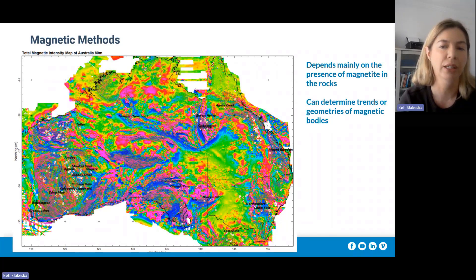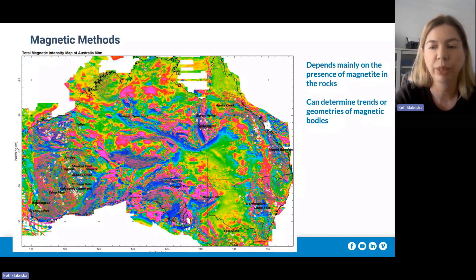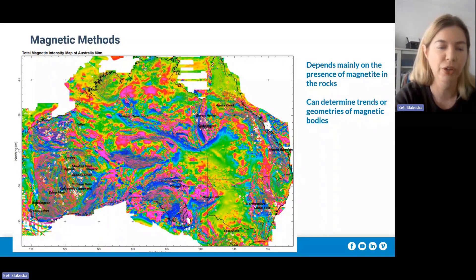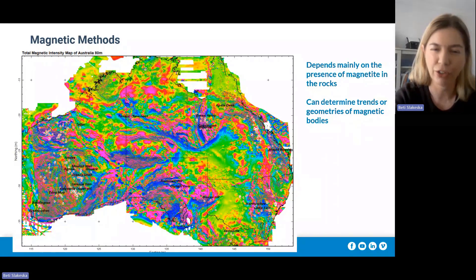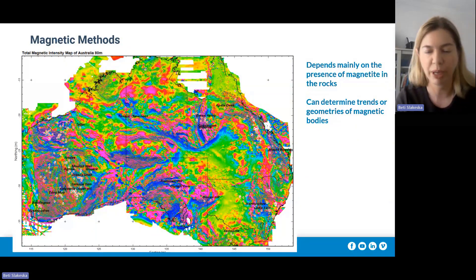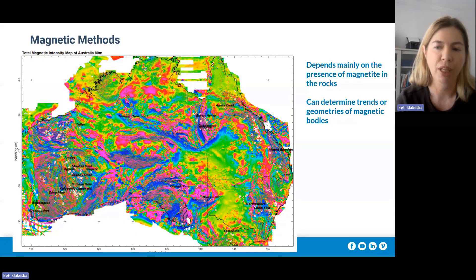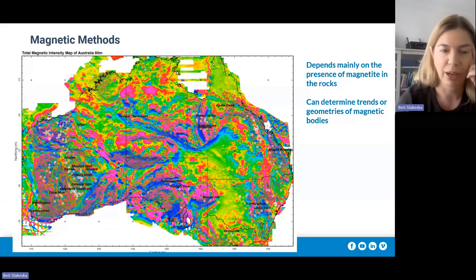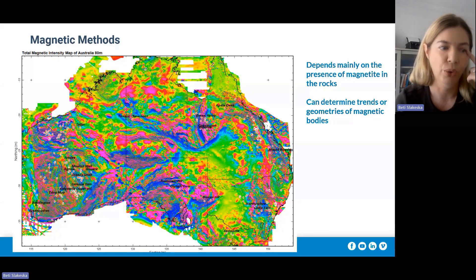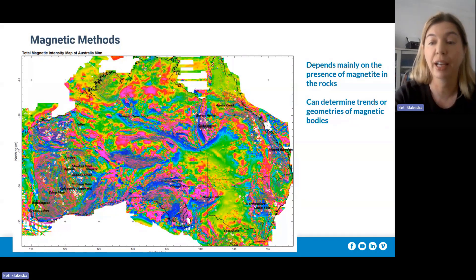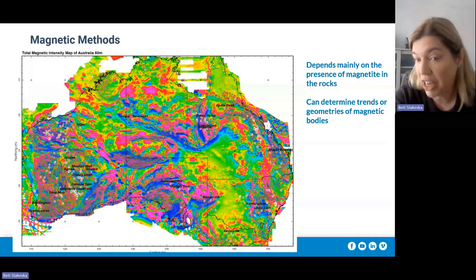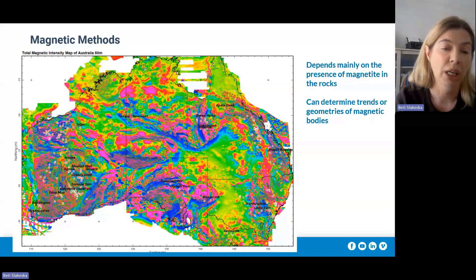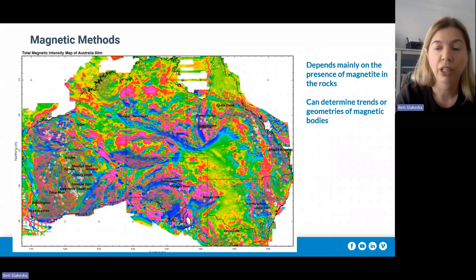I'm going to jump into magnetic methods. This wonderful image is the total magnetic intensity map of all of Australia. It's varying resolution — and when I say resolution, I mean the grid spacing or station spacing is highly variable. You can download this from Geoscience Australia, but state governments also have a lot of better resolution data. You can select your projection information and download these as a GeoTIFF or grid, or use them as a WMS directly from some applications.